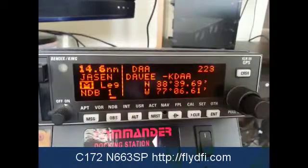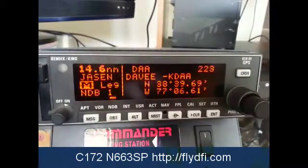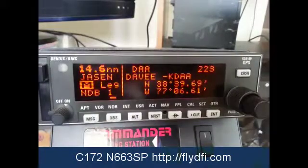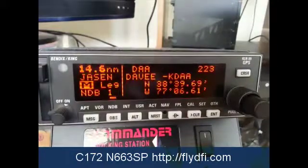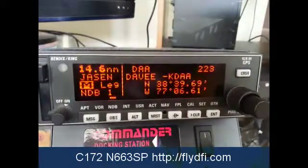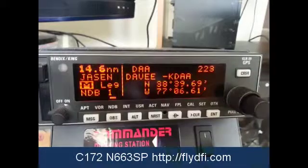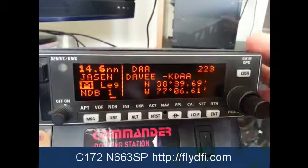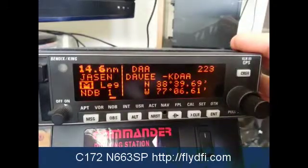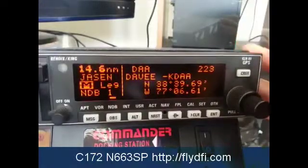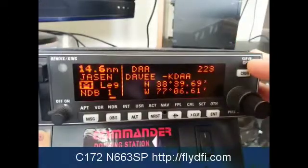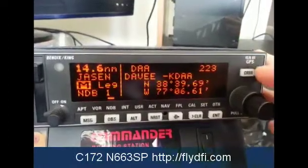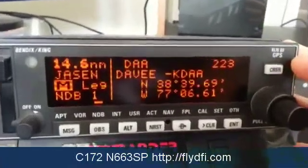Hello and welcome to another video by FlyDFI. Today we are going to talk about the NDB chapter. We are dealing with the Bendix King KLN 89 GPS unit.